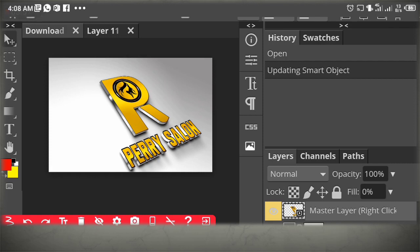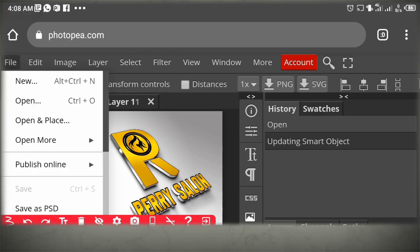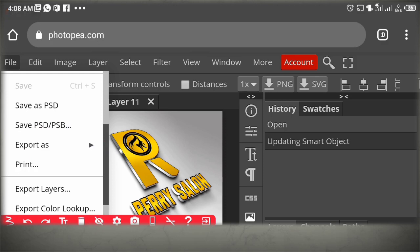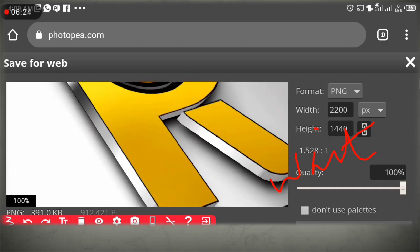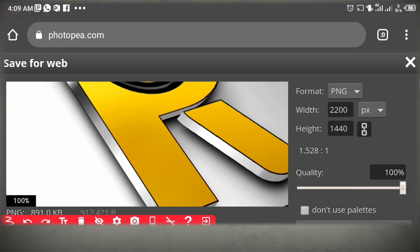You can see the result now. What you are going to do is save it. Come directly to your file, then go to Export As PNG. Click the right arrow, then click on PNG. Wait one or two seconds, then click Save to download the file.